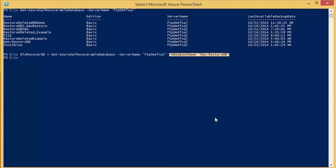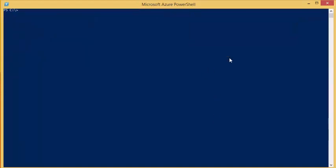In this example I will be recovering the database named GeoRestoreDB. Now we can begin our recovery.